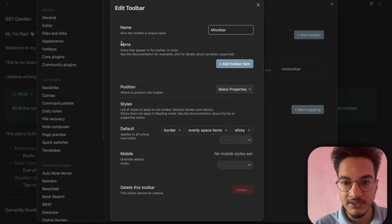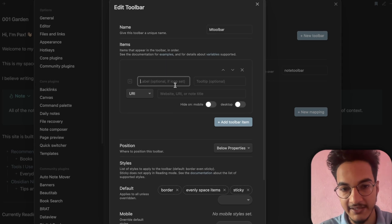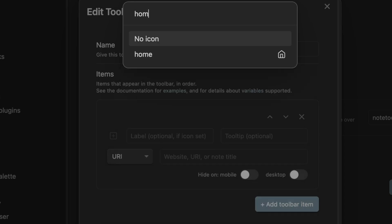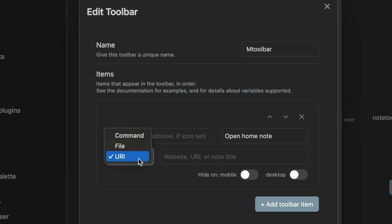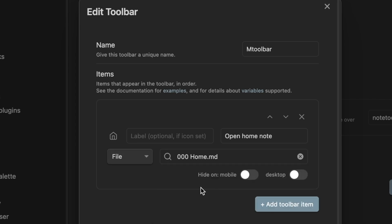Give the toolbar a unique name — I'll write 'M Toolbar' since I'll be using it on mobile. Now you have the option to configure items that appear in the toolbar. You can set an icon for each item. For example, I'm creating a link to open a home note, so I'll use a home icon. Leave the label empty, set the tooltip to 'Open Home Note', then choose 'File' and select the home note file.